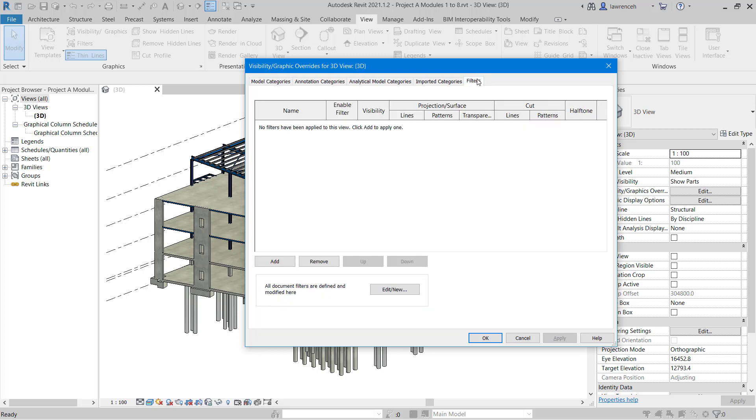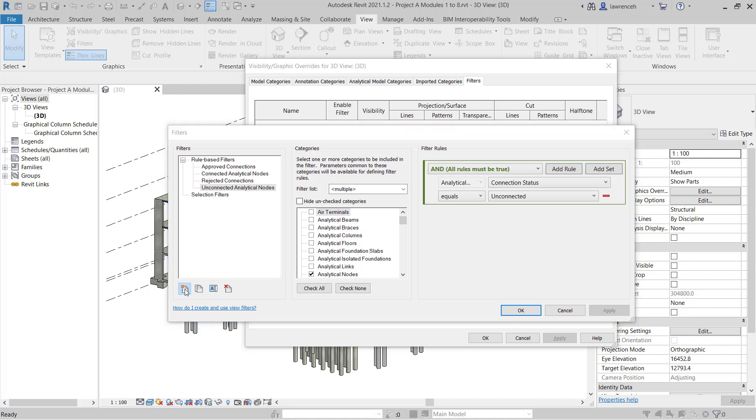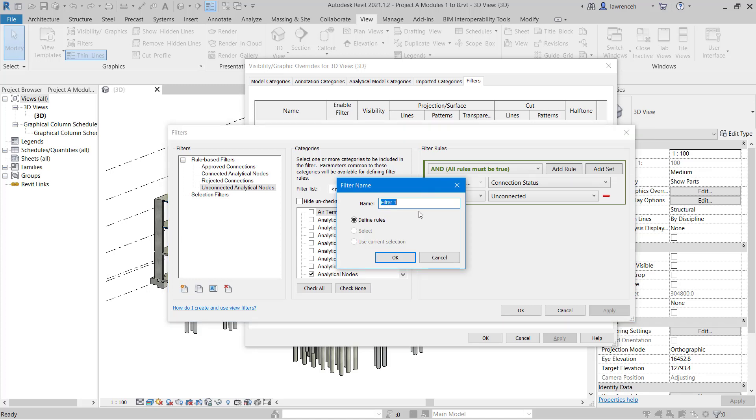In the Visibility Graphic Override dialog box, let's now select the Filters tab on the far right-hand side. Before we can add a filter, we'll first need to create the filter. To do this we can select Edit New. In the Filters dialog box we'll first need to create a new filter, so let's go ahead and select New. For the filter name we'll type in Steel Stock Length and click OK.